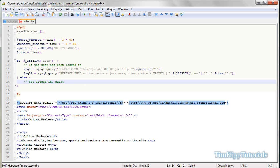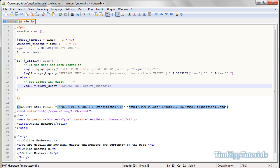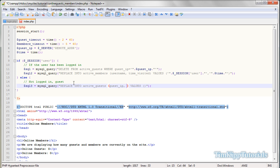So basically what we're doing is we're handling the MySQL queries for when we're not logged in and we're a guest. So the first query we're going to set up, SQL3 is equal to MySQL underscore query. Inside there our query is going to be replace into active underscore guess, and we're going to say the first one with values, second parentheses. The first one we're going to do is guest underscore IP comma time underscore visited.